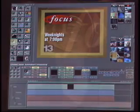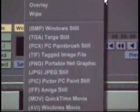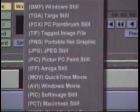Animator Compositor works with industry standard file formats, including bitmap, targa, TIFF, IFF, JPEG, as well as AVI and QuickTime movies.